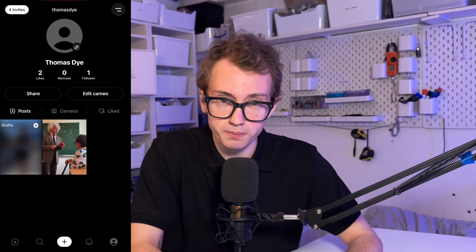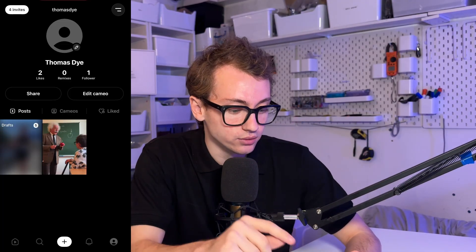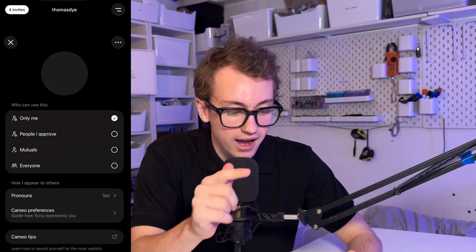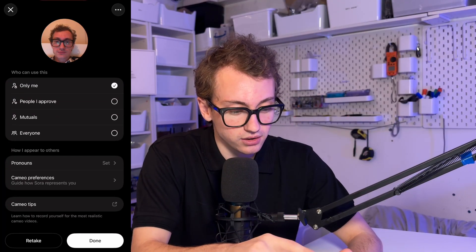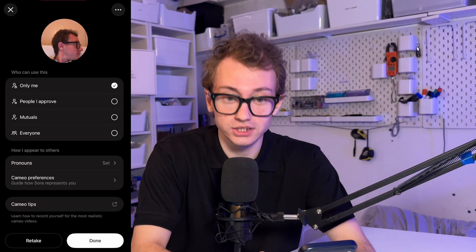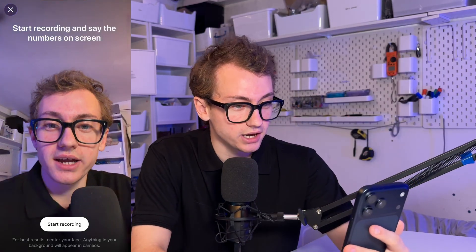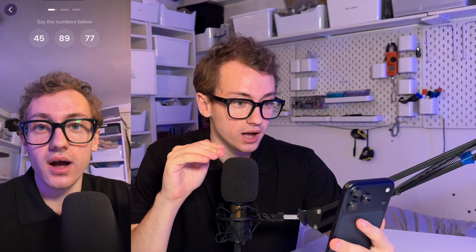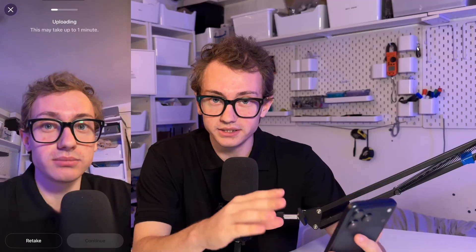Let me show you a bit about the app this way. This is your profile — you give it a username and a name. You can edit your Cameo. If I retake one, you can see: if I click Start Recording, I have to say some numbers — 45, 89, 77 — then I turn my head that way and that way, and like that, it's taken all it needs. And once that's uploaded, that's what OpenAI use to generate your likeness in a video.